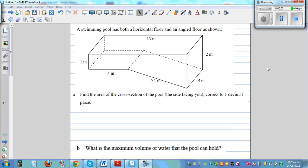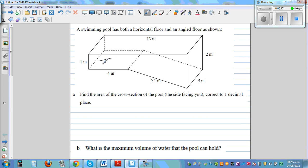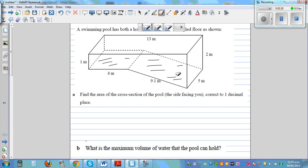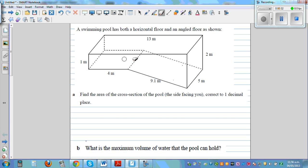In this video I want to do some examples of area and volume. The question is: a swimming pool has both a horizontal floor and an angled floor as shown below. This is the horizontal floor and this is the angled floor. Find the area of the cross section facing you, correct to one decimal place.